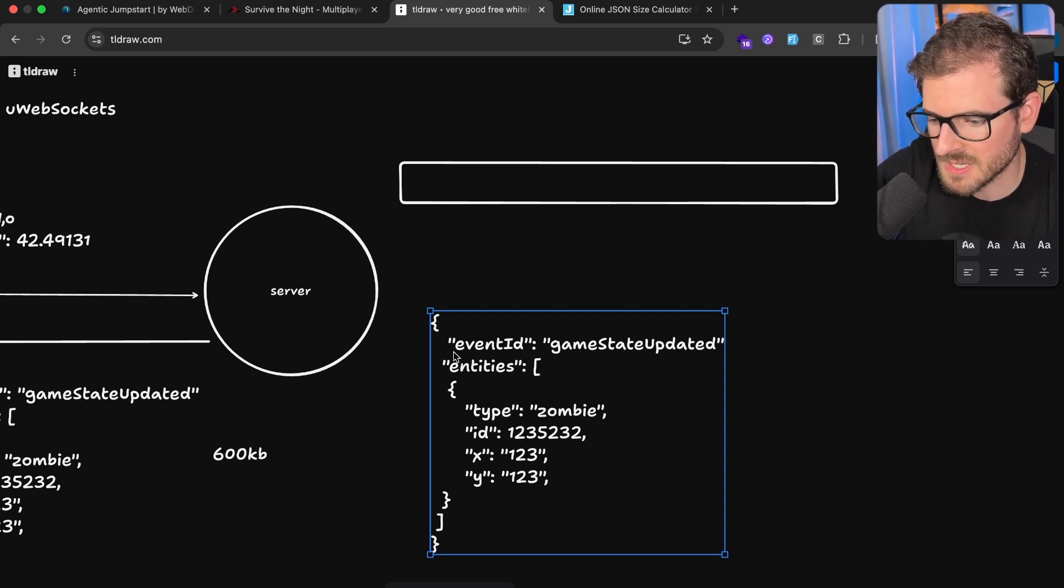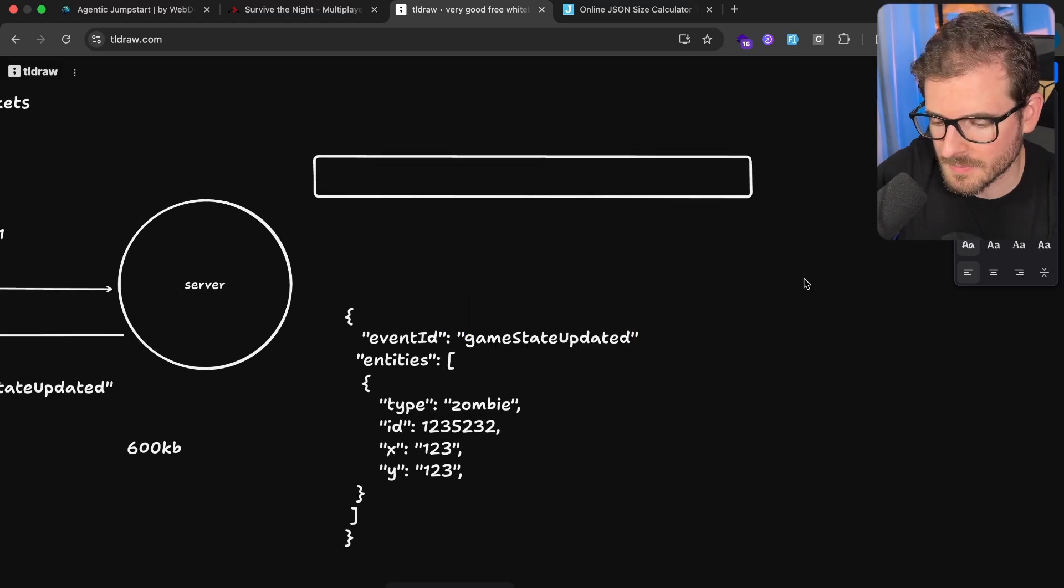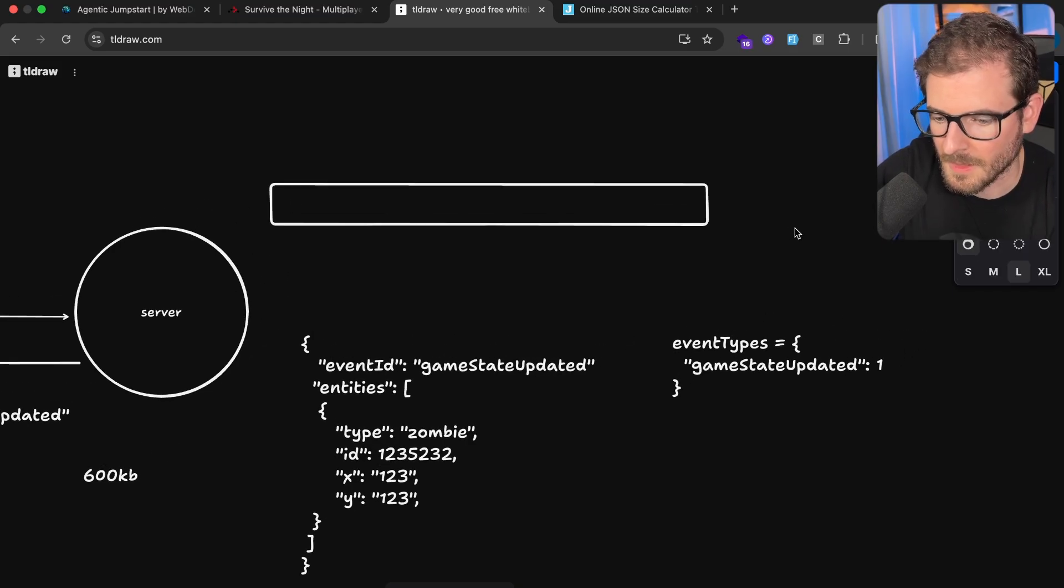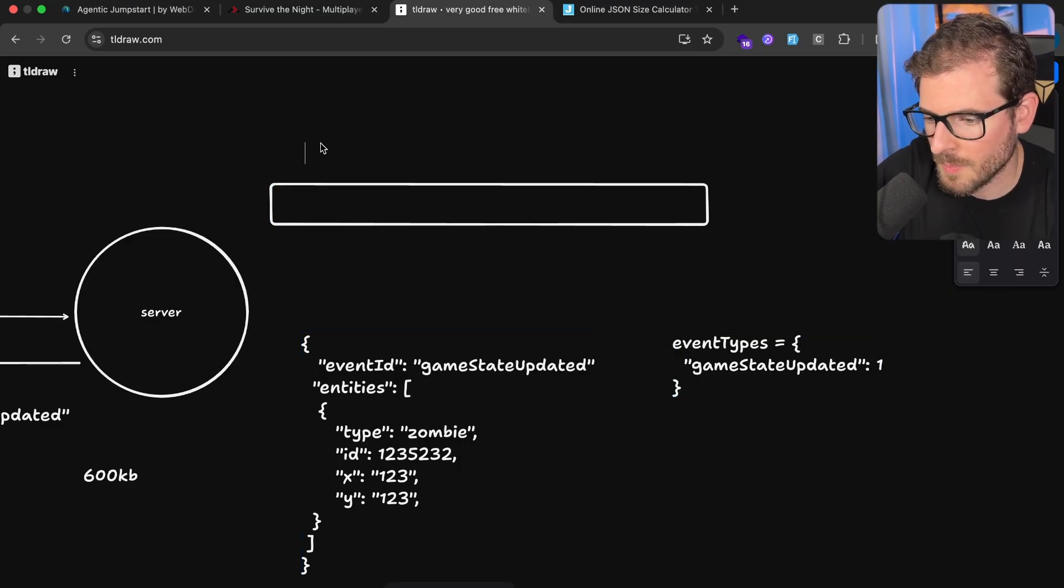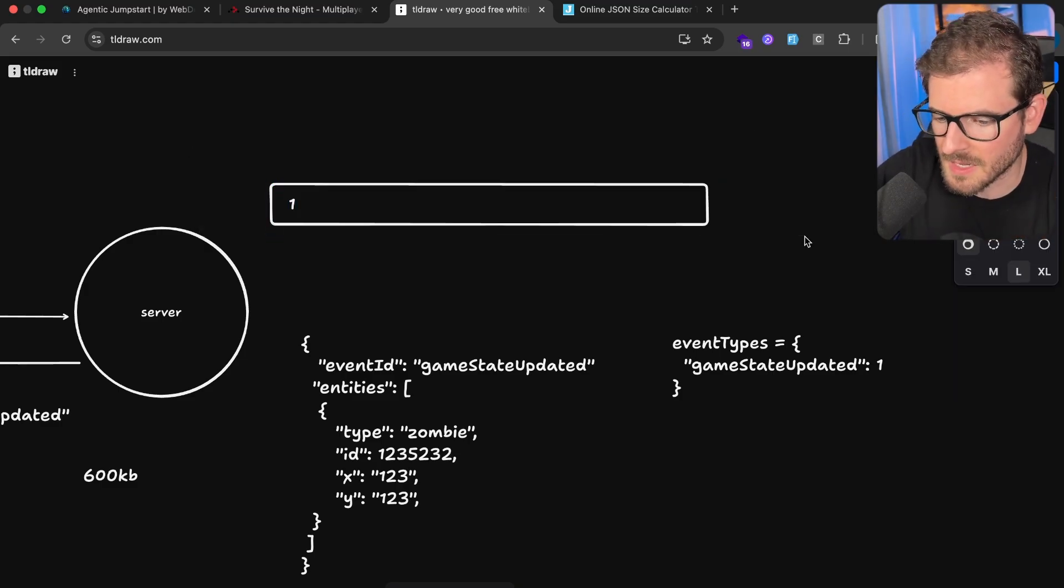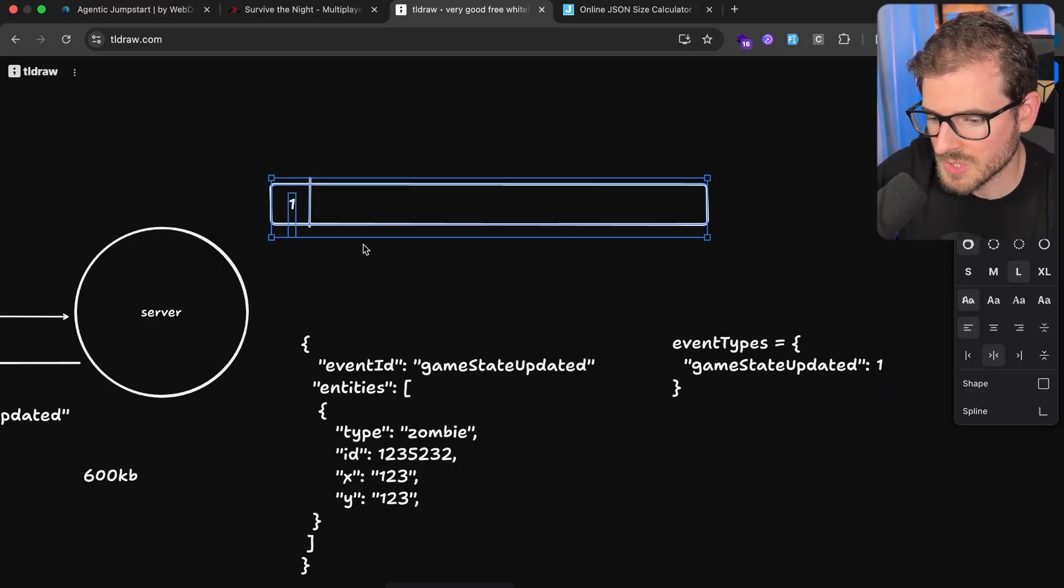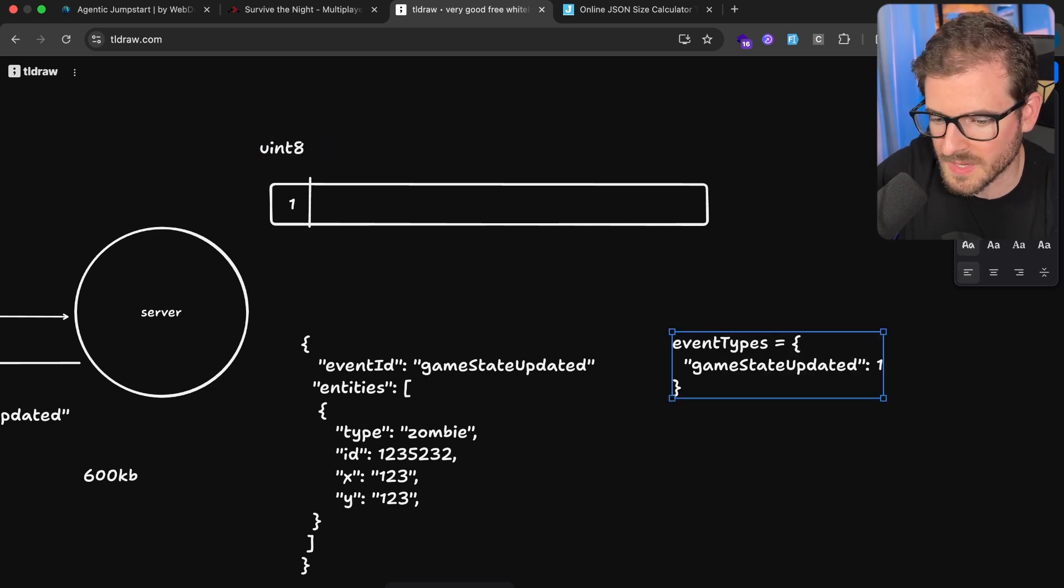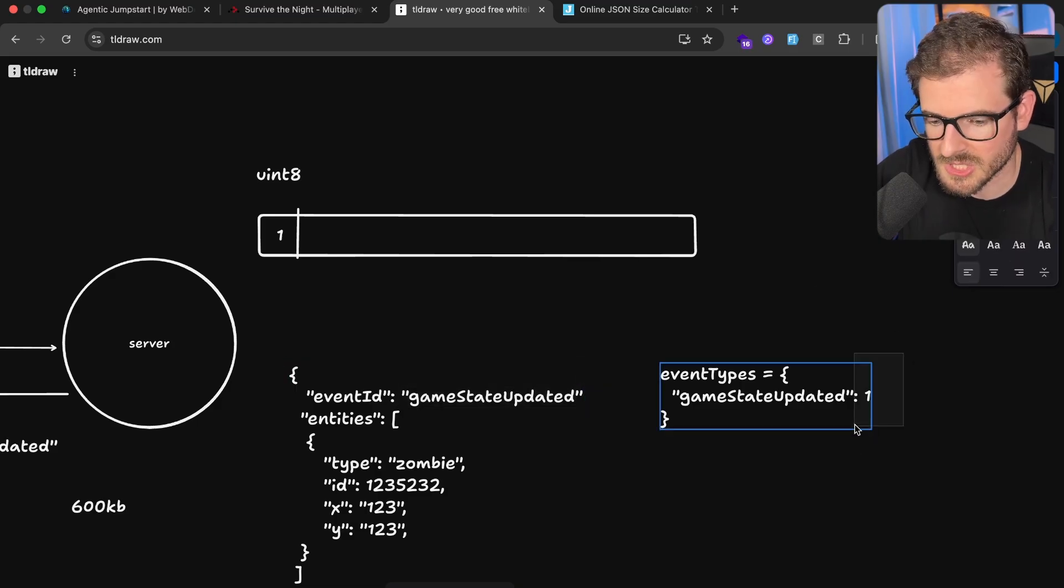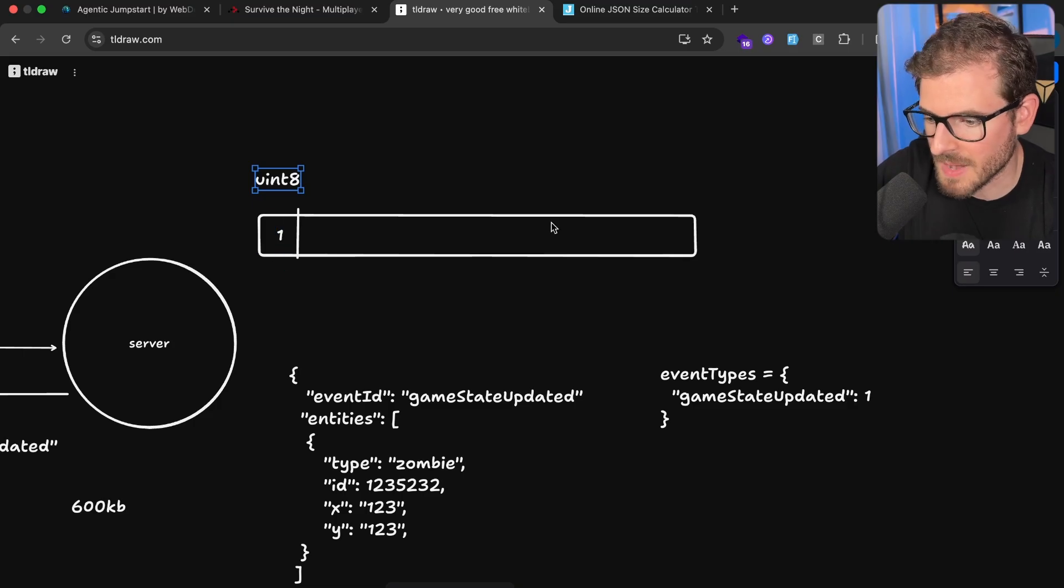For example, instead of sending over a giant event ID called GameStateUpdated, you can actually have an enum. I'll say event types and then we can have just a giant event types like this and say this is equal to one. So we will basically in the game itself encode it to a one and put the one here at the very start of the message. So we know that this whole thing is going to be a GameStateUpdated, and so we encode the GameState events basically like this. The cool thing about this is you can actually use less bytes. So this thing is actually like a UN8. So it uses only eight bytes to encode the GameState.